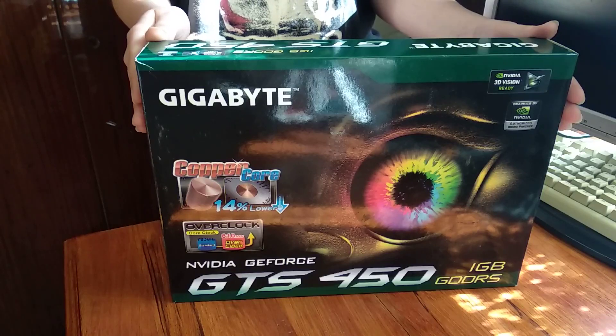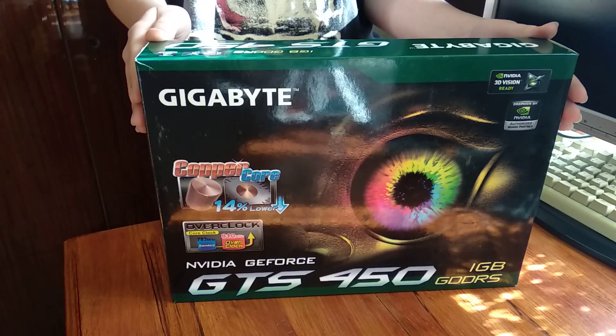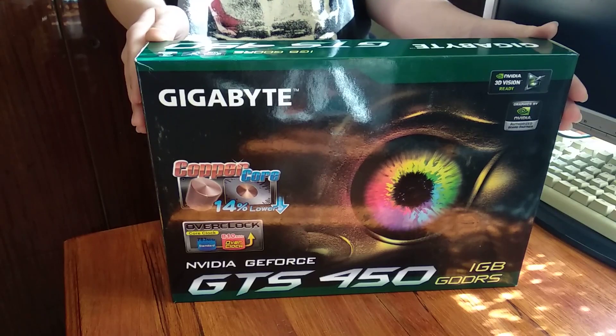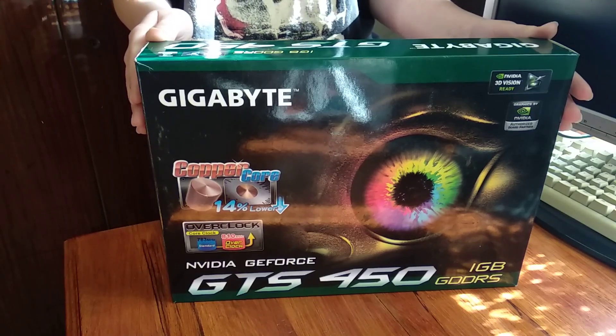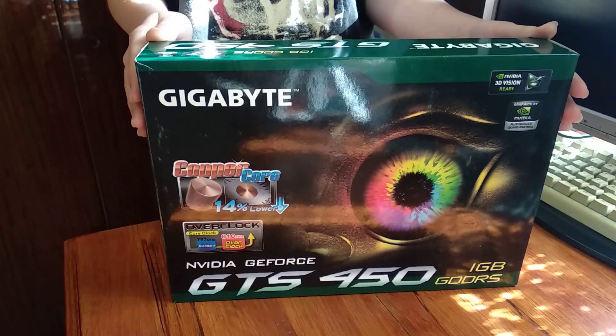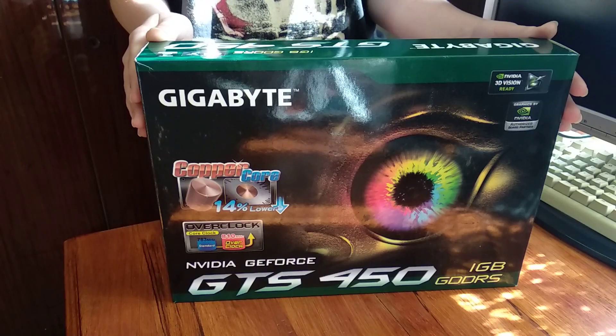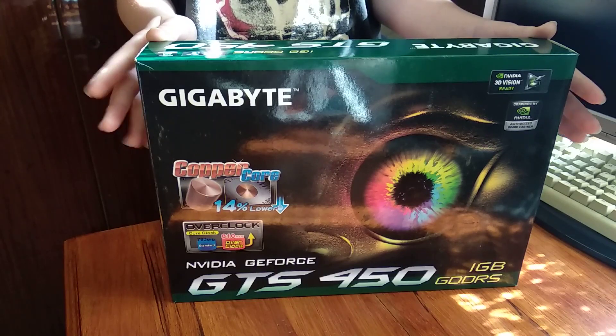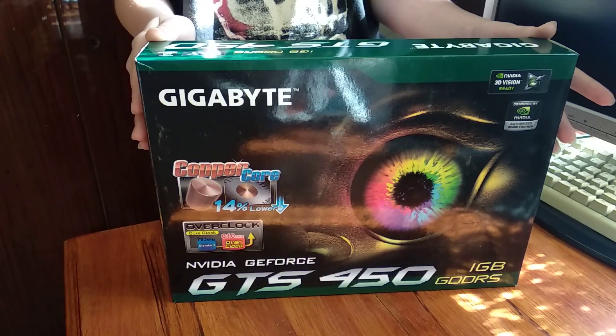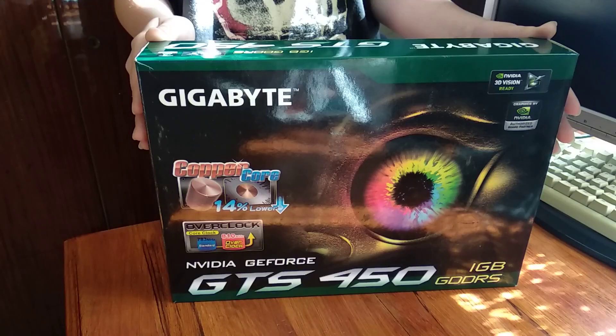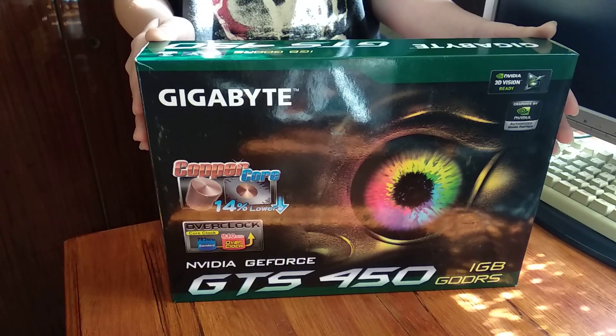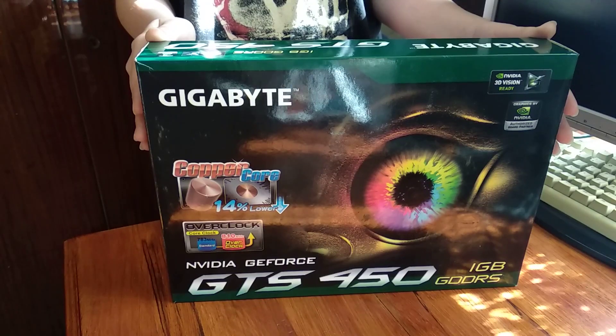Hi everyone, Zoltan here and in this video we will take a look at the GTS 450. This card is from Gigabyte, it's a 1GB GDDR5 version and I will need this in my home PC.